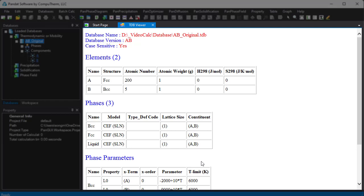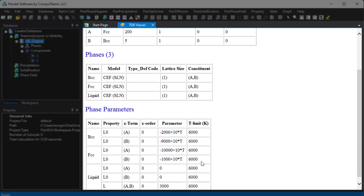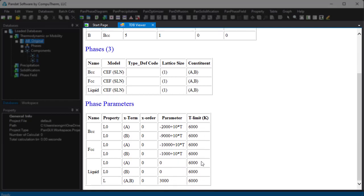If the loaded database is an open source TDB file, information for each element and each phase, as well as the model parameters, can all be viewed in the main display window.